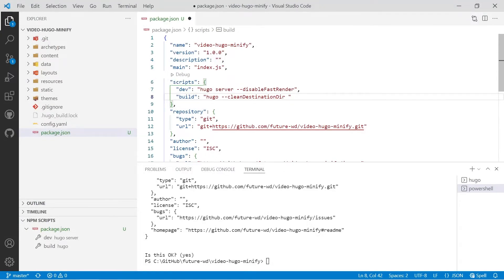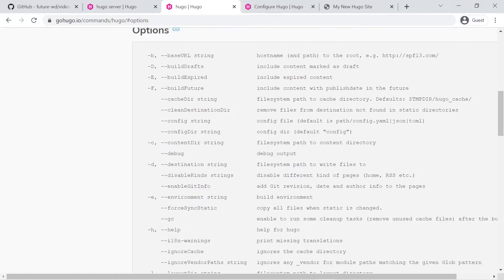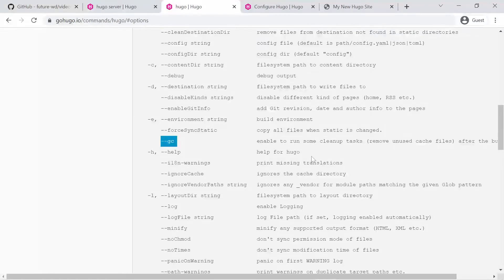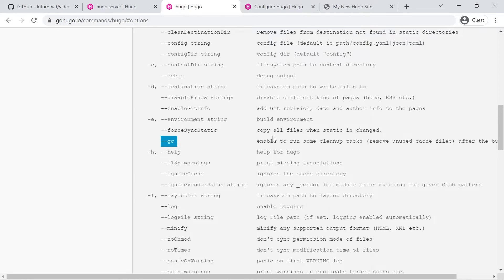And then we'll go back and we'll check out the rest. The next one I like to use is dash dash gc and that stands for garbage collection and what that does is it runs some cleanup tasks when the command has finished.